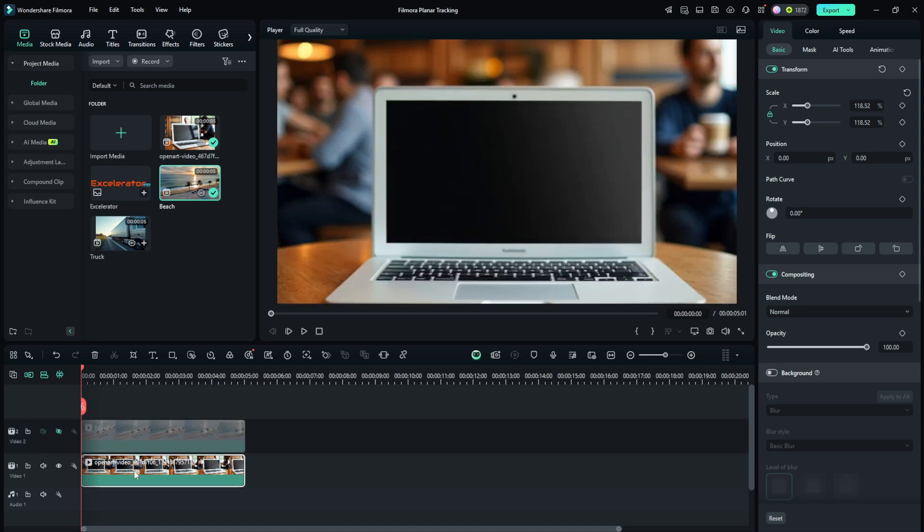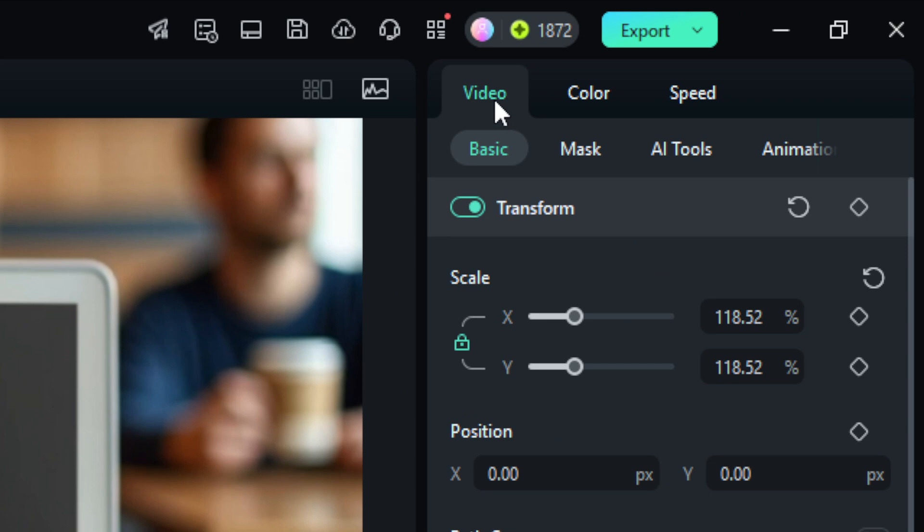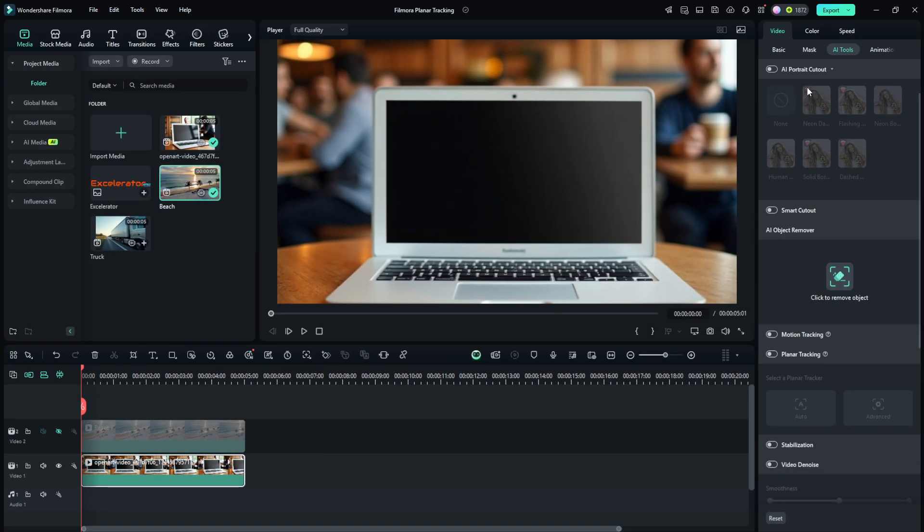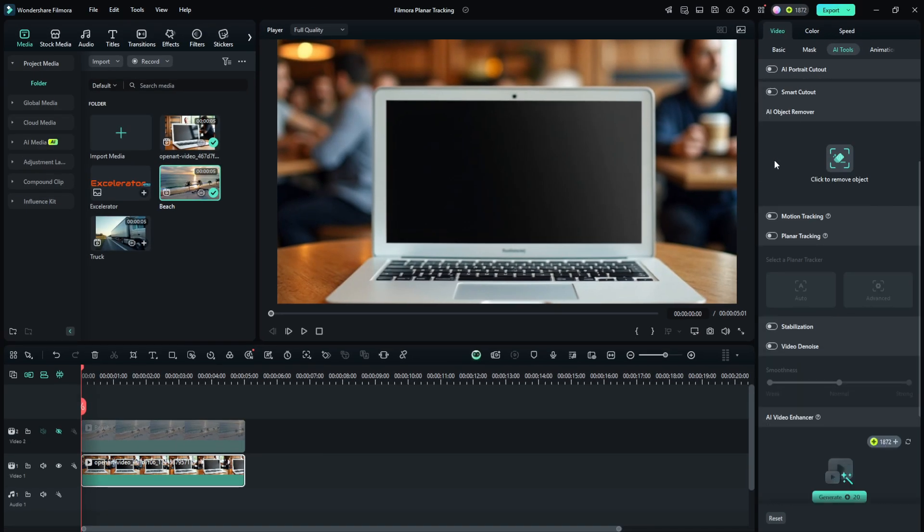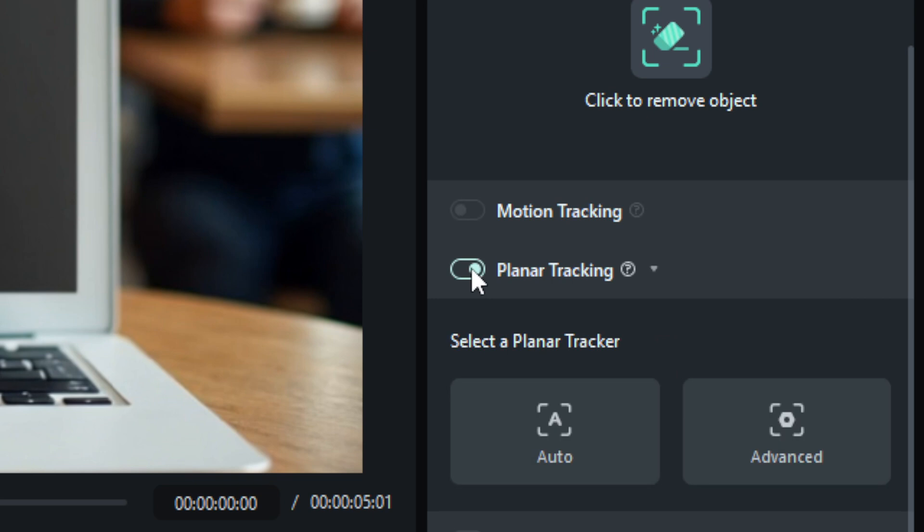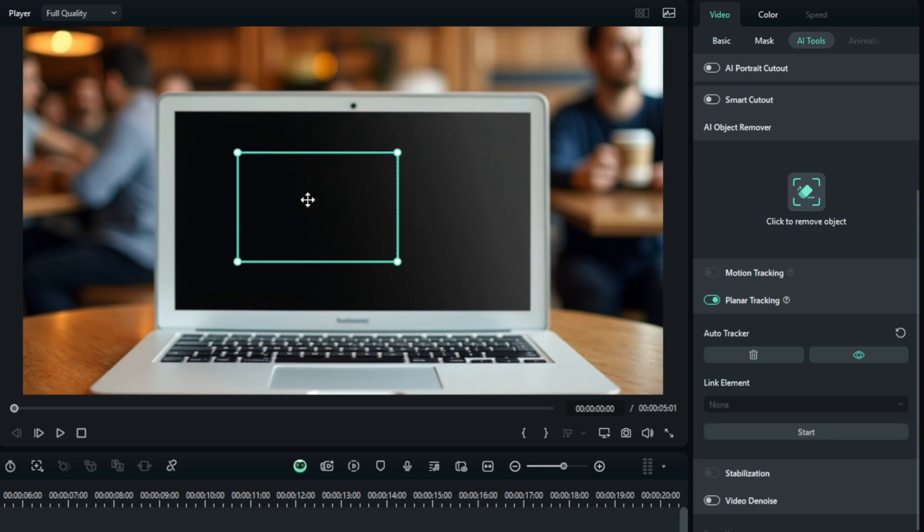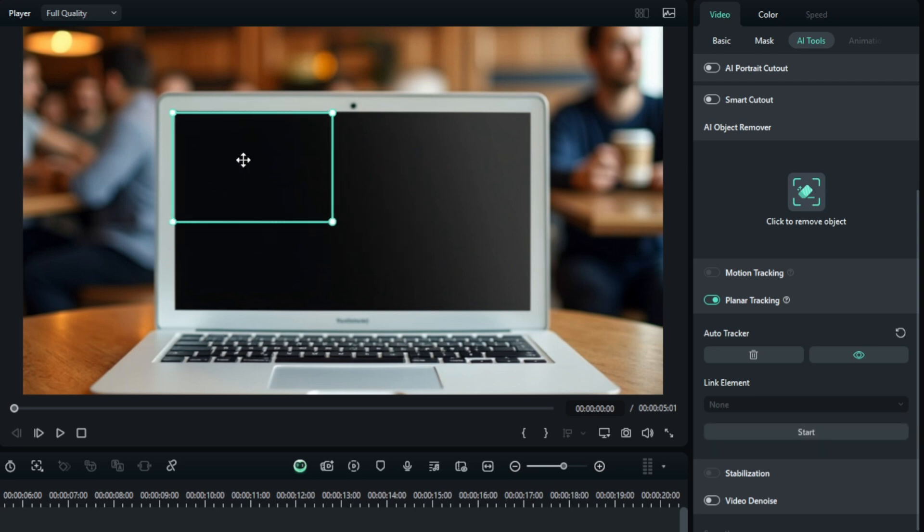I'm going to hide the track with the beach scene on it for now. I'm going to select the clip with the laptop in it. Over on the right, under video and AI tools, we're going to scroll down until we get to planar tracking. We'll turn that toggle on and we have two options, auto or advanced. I'll show you both. Let's start with auto. When I click auto, I get this frame here that's asking me where the plane is that we want to follow.